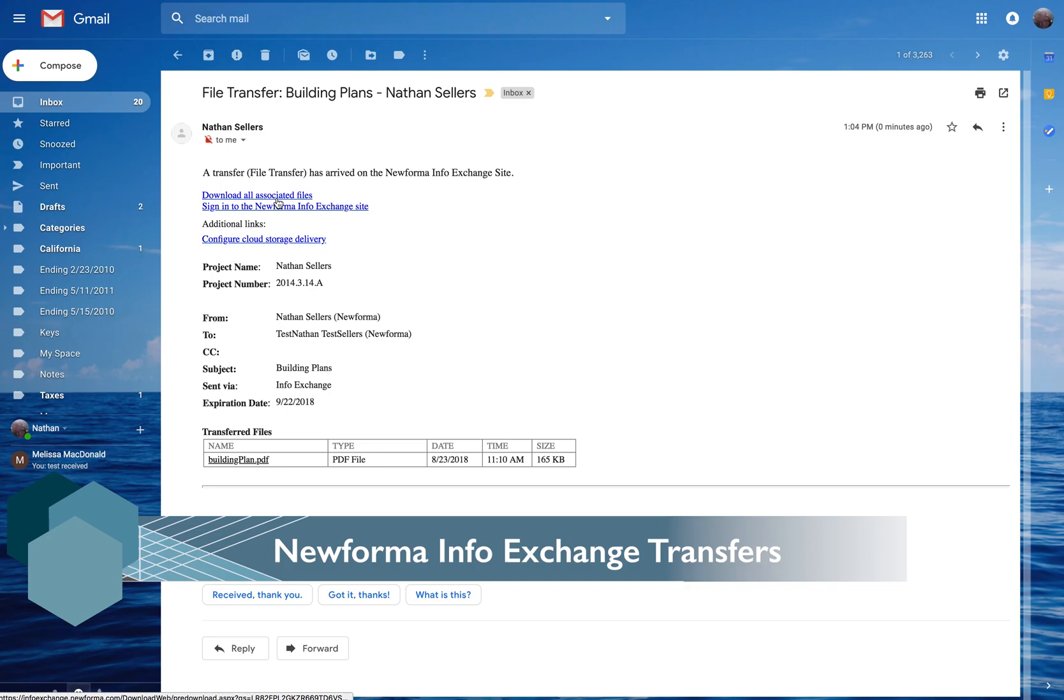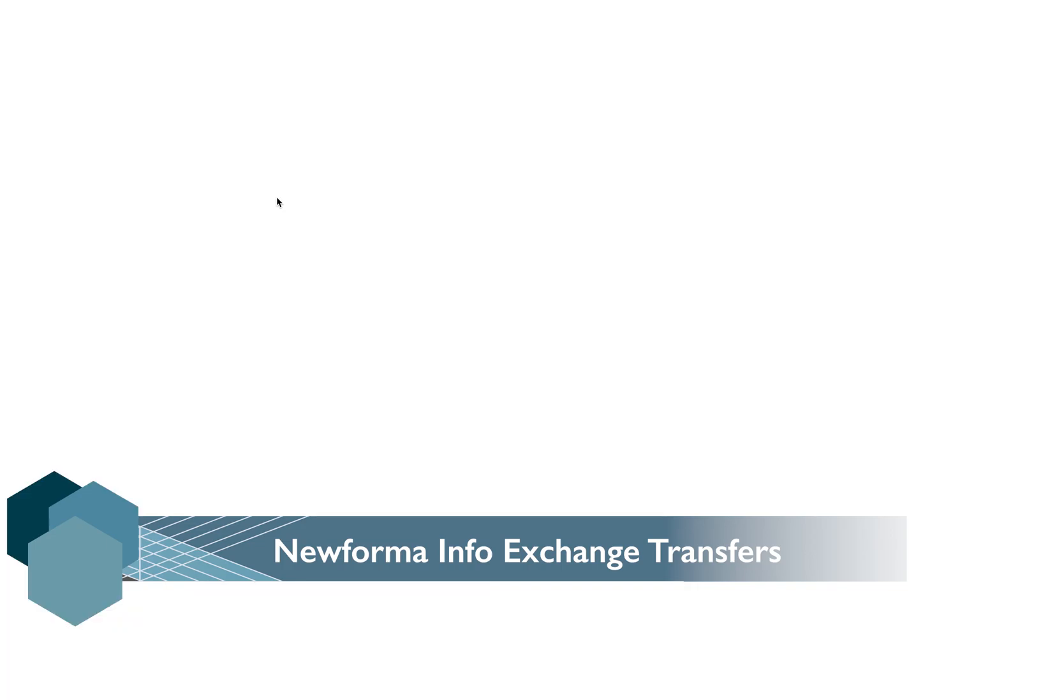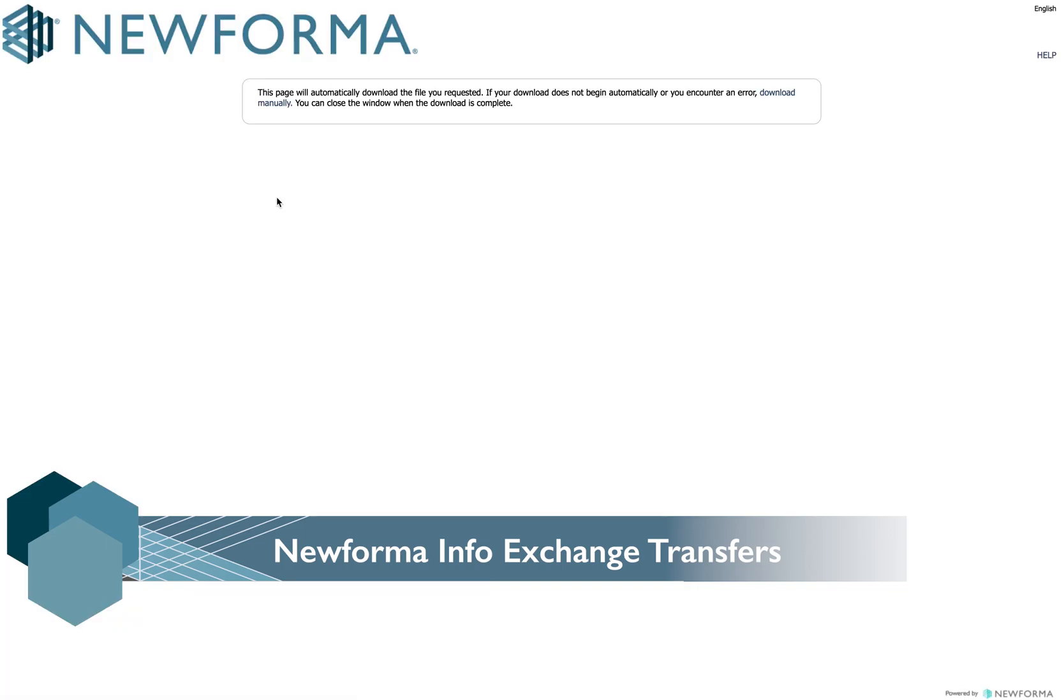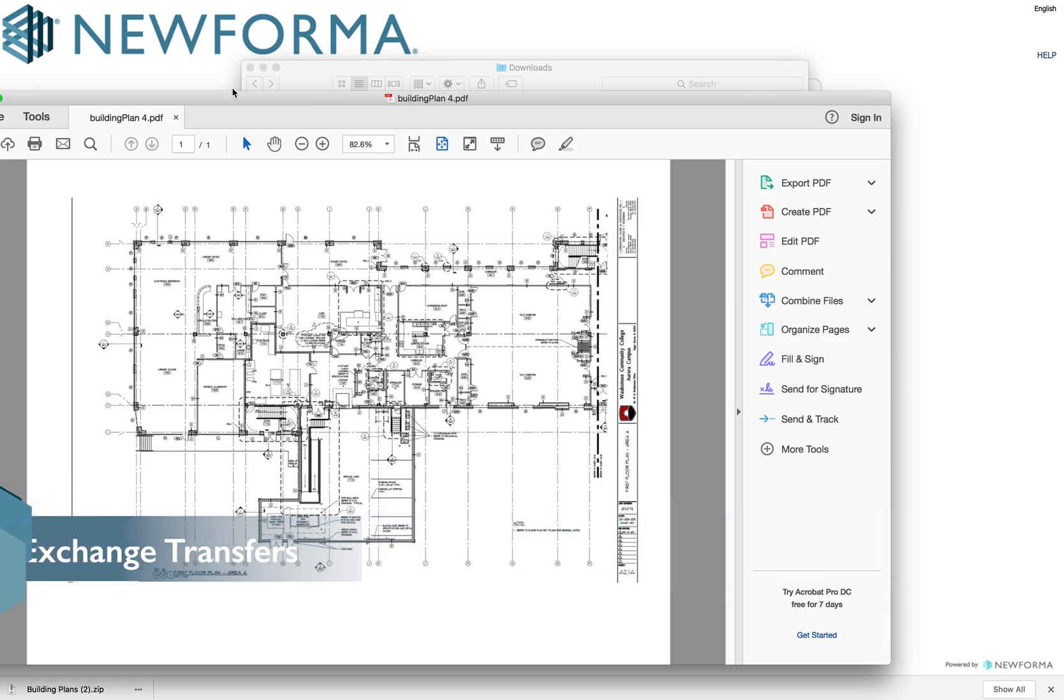Receiving an InfoExchange transfer? Click the Download All Associated Files link in your notification email and a zip file containing the transfer will be downloaded via your web browser.